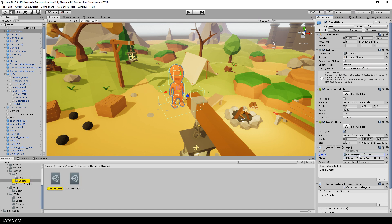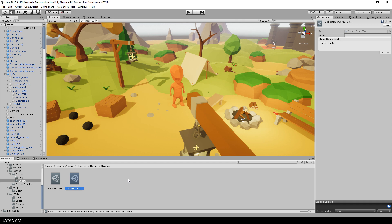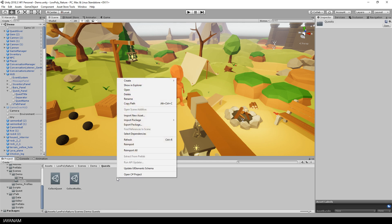Okay, but how to create a quest or a quest task object? Well, this is very simple. These are scriptable objects that can be created by right clicking in a folder. And then you choose create, low poly game kit, quest.